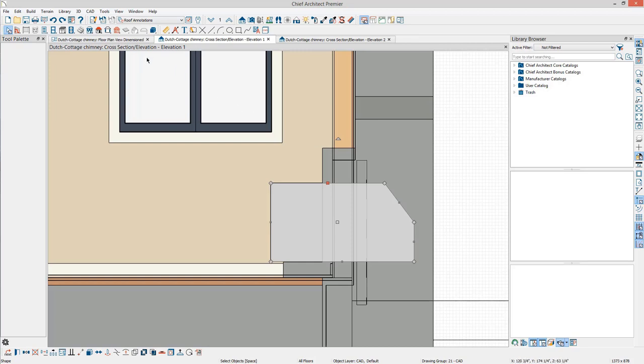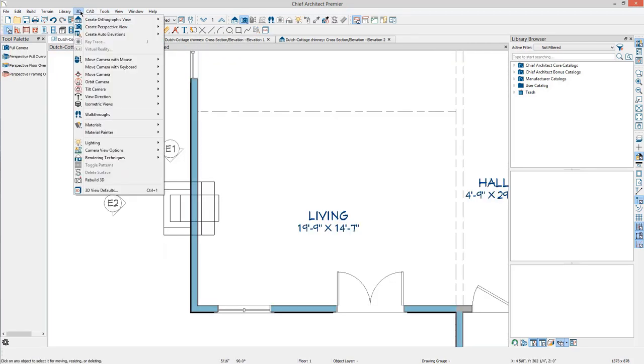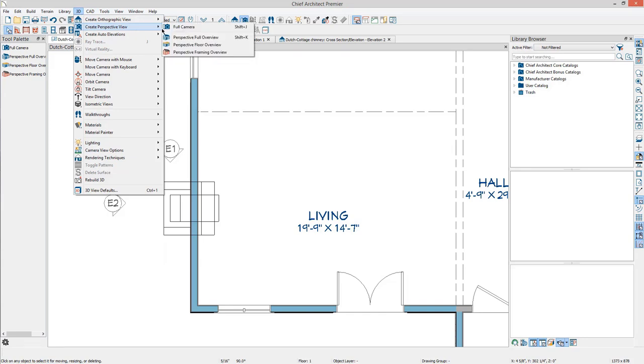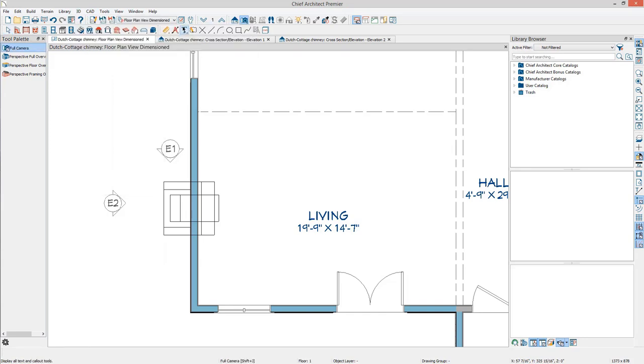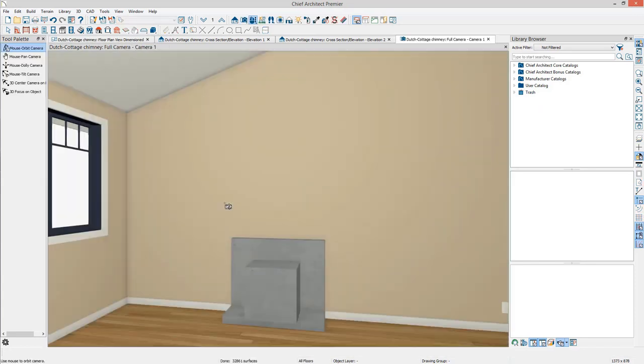Go back to Plan View and from the menu select 3D, Create Perspective View, Full Camera. Click in the room and drag the focal point towards the fireplace. Release the mouse to complete the action.